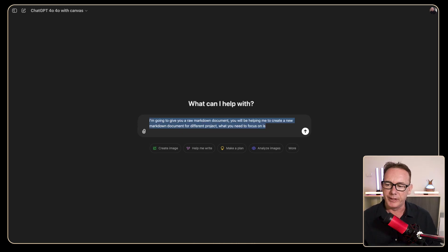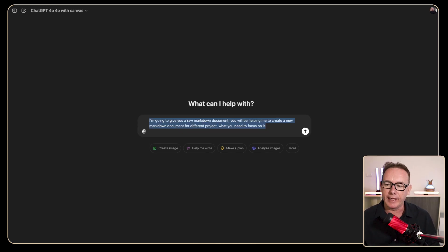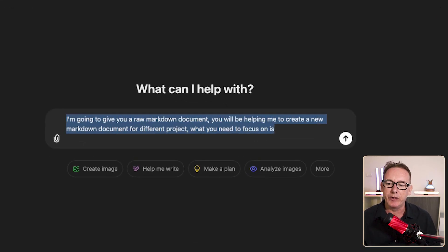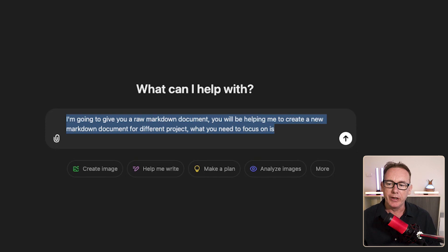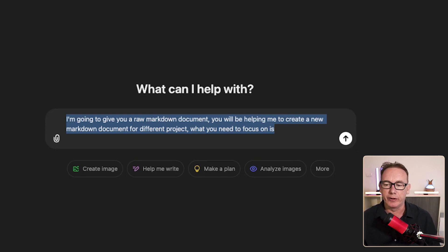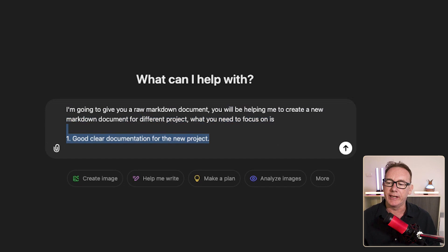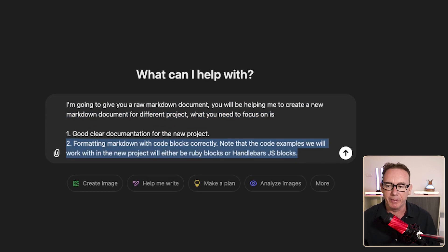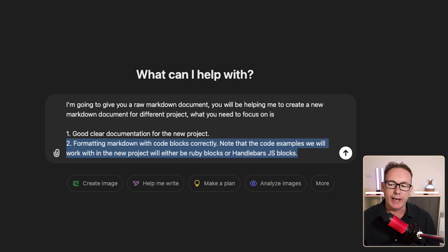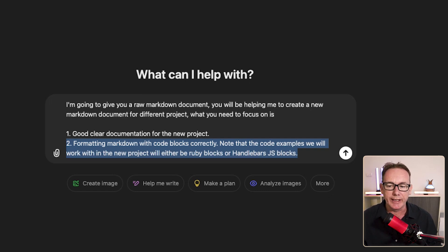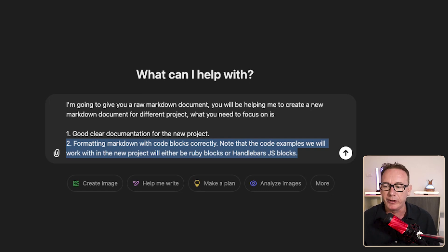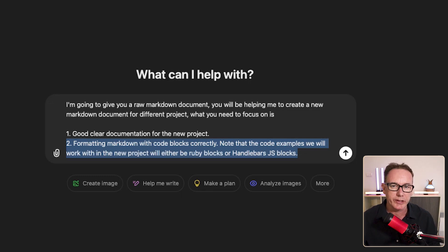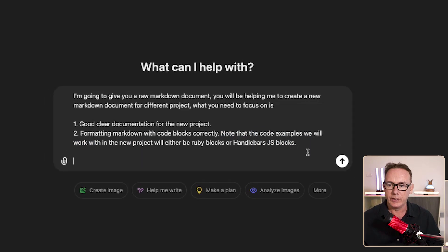Let's start writing a prompt. I'm going to give you a raw markdown document, you will be helping me create a new markdown document for a different project. What you need to focus on is number one, good clear documentation for the new project, and number two, formatting markdown with code blocks correctly. Note that the code examples which we will be working with in the new project will either be Ruby blocks or handlebars JS blocks.